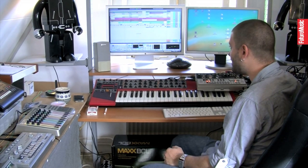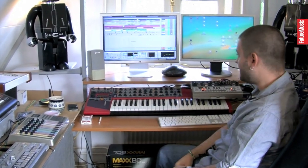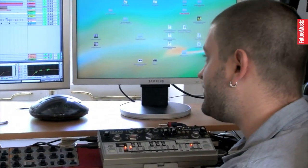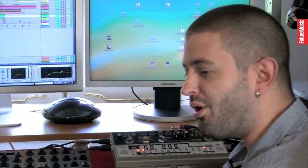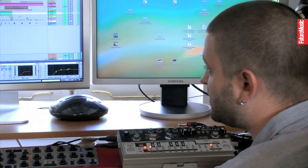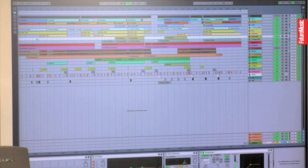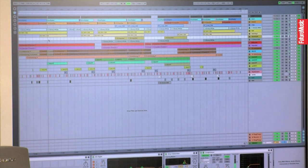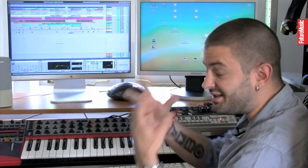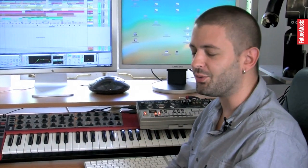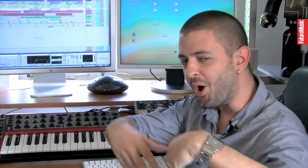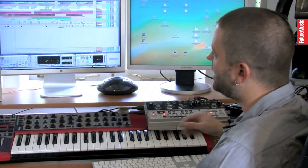A lot of people ask me how I arrange the whole thing. Obviously I'm a DJ, so I like to have a long beginning and long ending to mix the track. But this one actually starts already with a kind of full build-up. I think about how it's going to sound in my mix — not really how it's going to sound in another DJ's mix. So I make a really long intro.